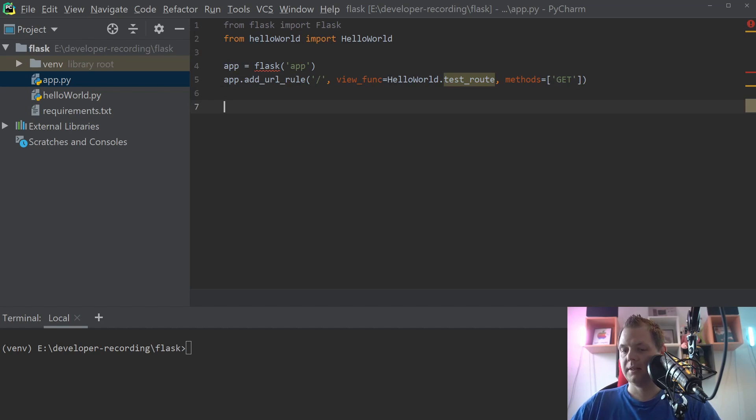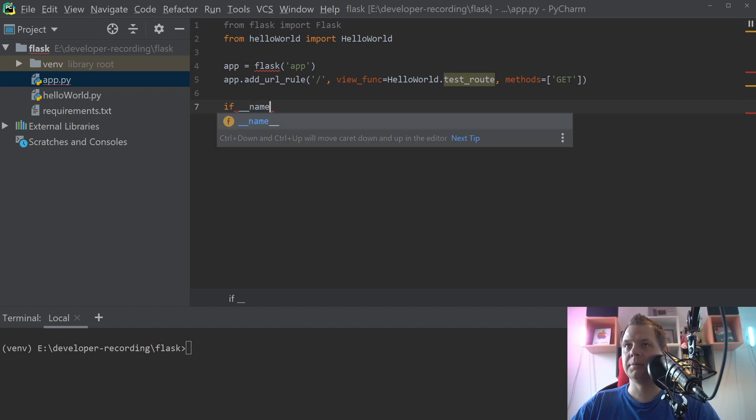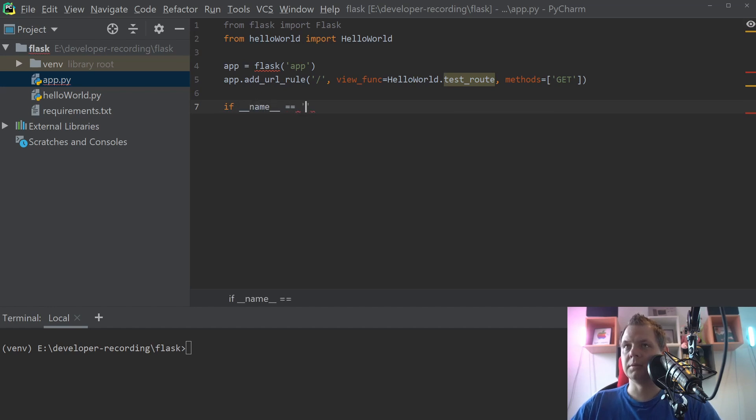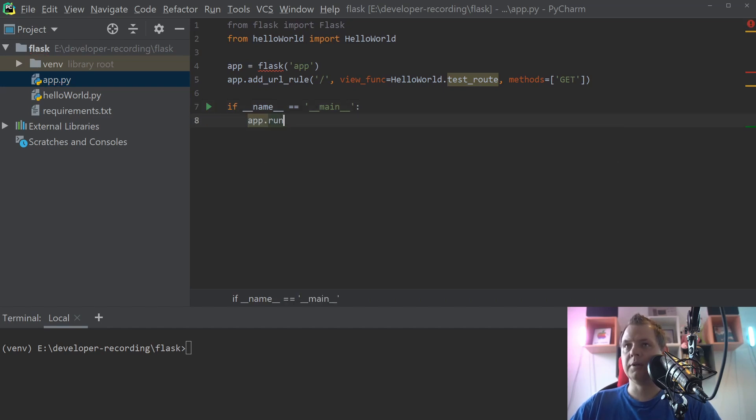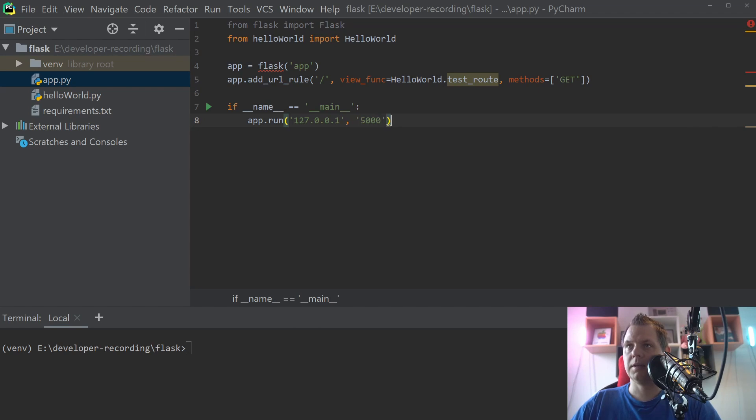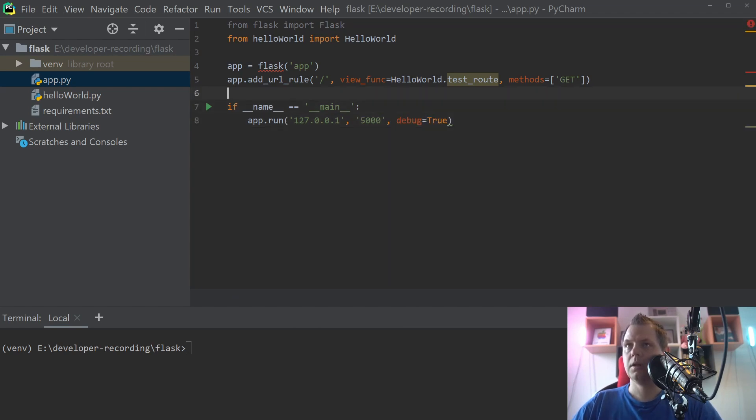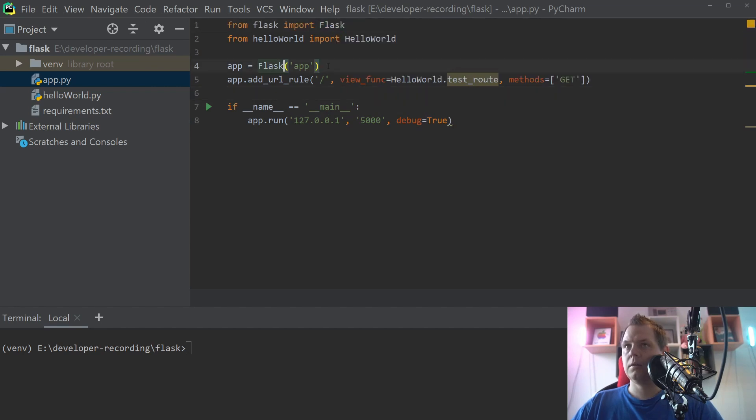Pretty easy. Then we need to set it up here to name equals main. And then going down here to say app run and localhost and debug mode is true. That's right. And then we need this one.